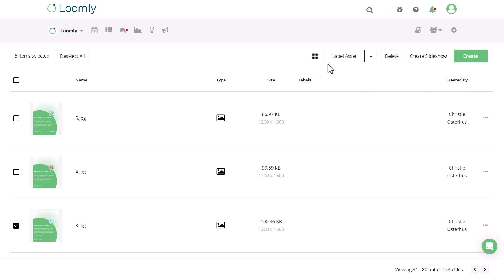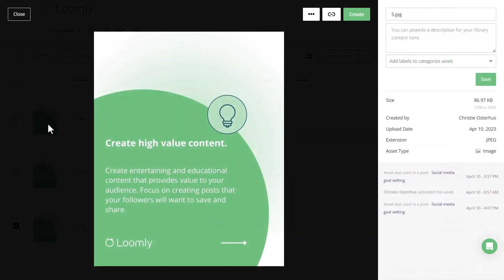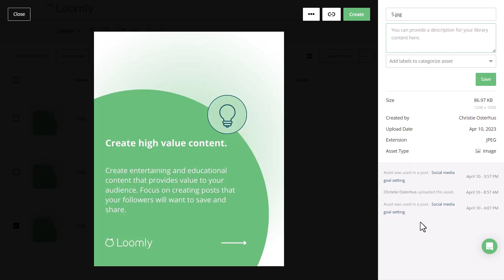The asset view is available from both the grid and list views by clicking on the three dots or by selecting the asset in the list view. In the asset view, you'll be able to update the name of the asset as well as provide a description and add labels. You'll also be able to see similar details as the list view including the size, who it was created by, upload date, and more. The asset view also has the addition of being able to track logs of all the activity taken on this particular asset, including whether or not it was used in a post.